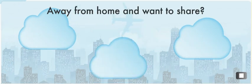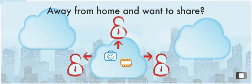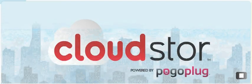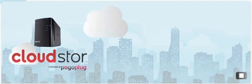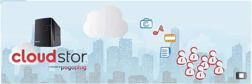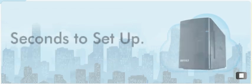Ever been away from home and wanted to view photos stored on your home computer or share your videos with friends but couldn't? Meet CloudStore from Buffalo Technology, your personal storage solution for freely accessing and sharing photos, videos, music, and much more with anyone, anywhere through the cloud.